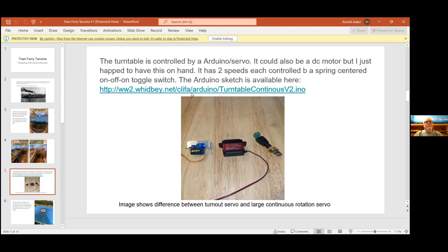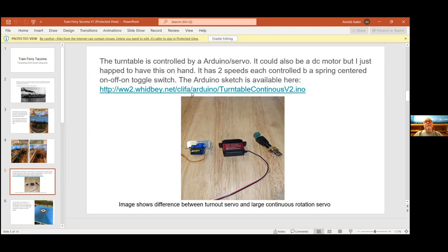The bigger servo is a 360 degree continuous rotation one. I think I paid 17 bucks for it. My sketch is what programs the Arduinos for this job, and I've posted that online with a link here for those who are interested. I'm not going to go into this too much because not everybody wants to do this.